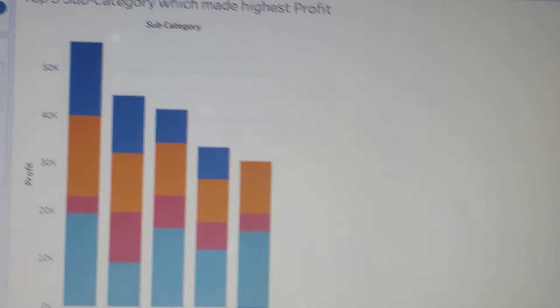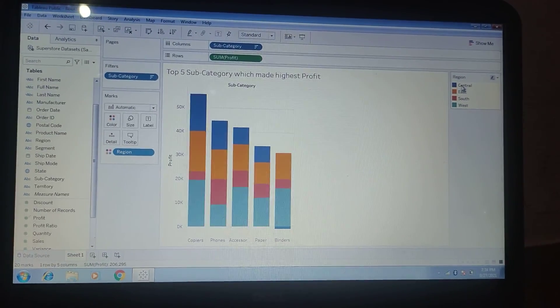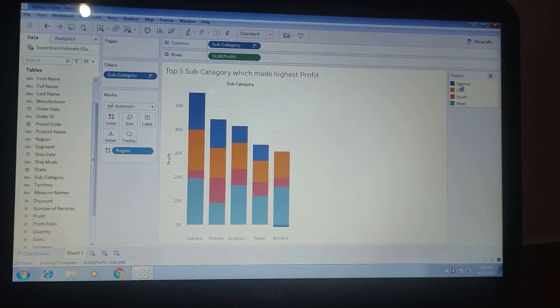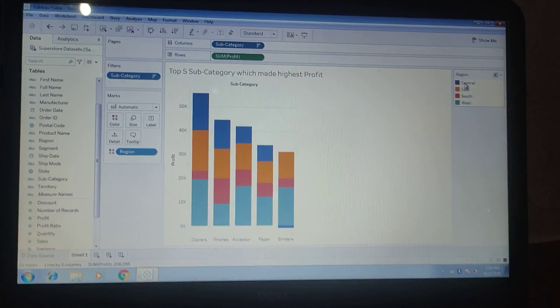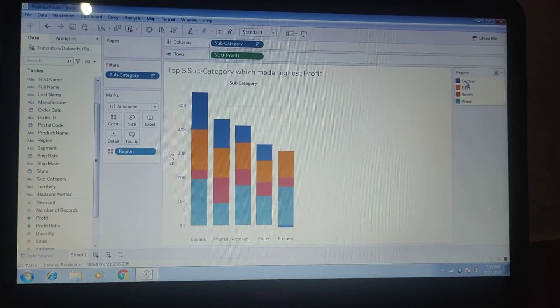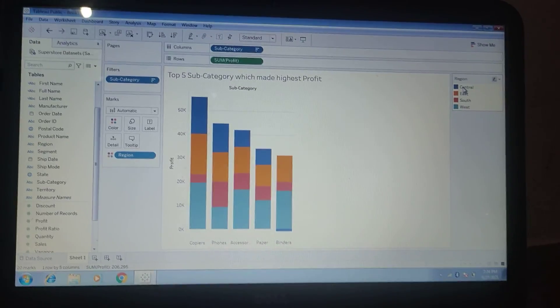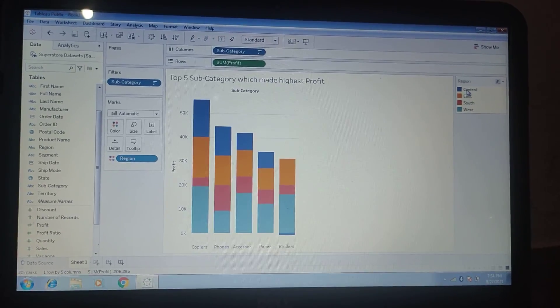So this is the way how to create and show the top 5 subcategory based on profit for each region. Thank you.